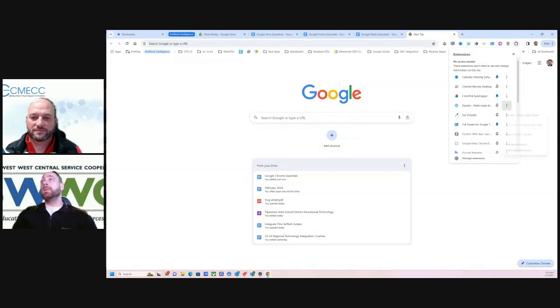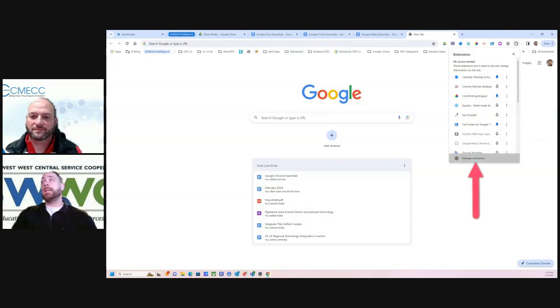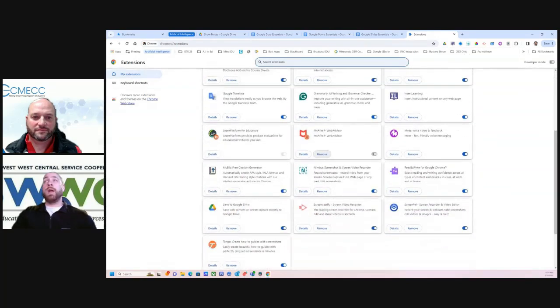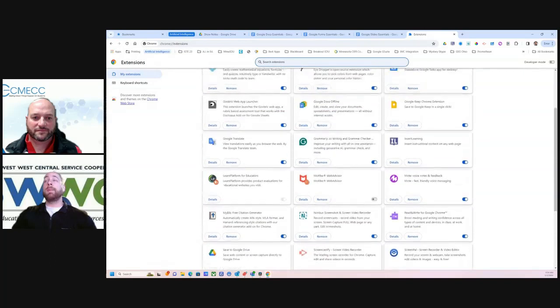You can also manage from here. So if you want to remove it from here, you can do that. But you can also go into the manage extensions option to see everything and then remove whatever you're not using.